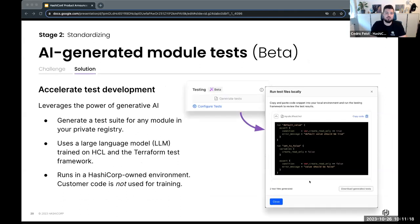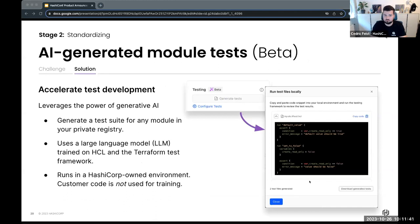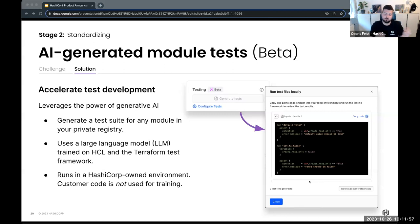To help with adopting generated module tests, AI-generated module tests are coming as well. Writing module tests isn't really a lot of fun, so there's a language model trained on HCL and the Terraform test framework that helps write tests for infrastructure. Importantly, this language model is trained in a HashiCorp-owned environment — we're not using customer code for training, but rather sample data created by HashiCorp to establish these tests.